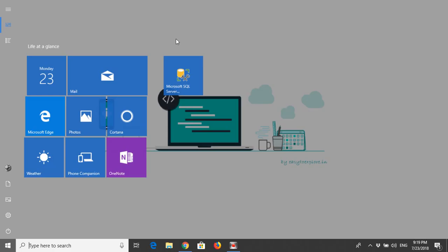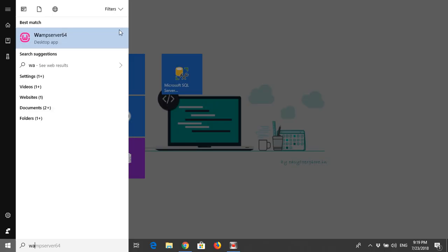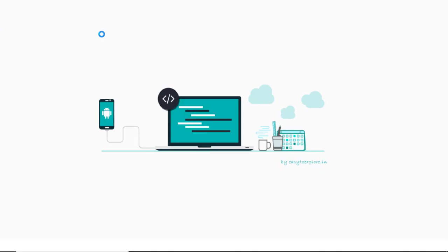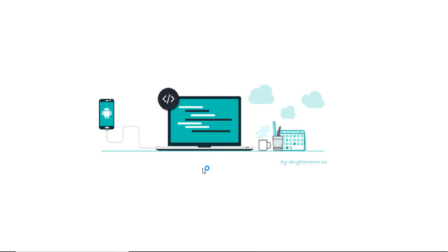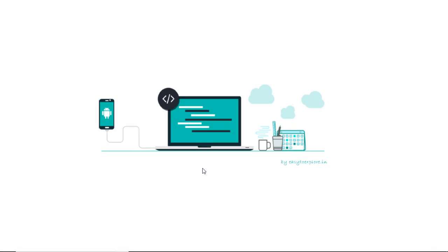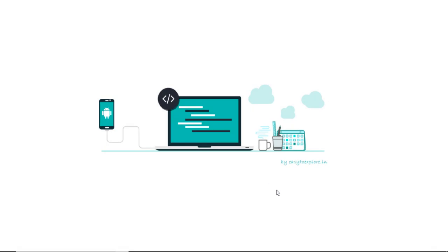For that, we will load WAMP server. If you don't have the WAMP server latest version, please download it from WAMPserver.com.